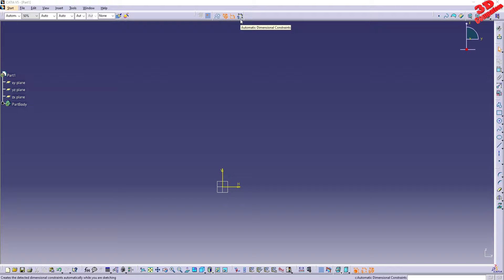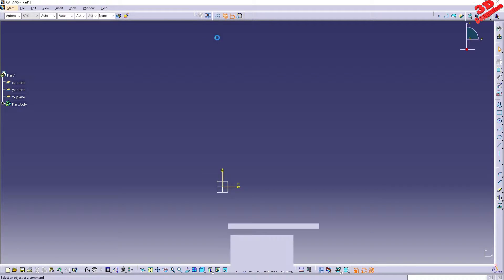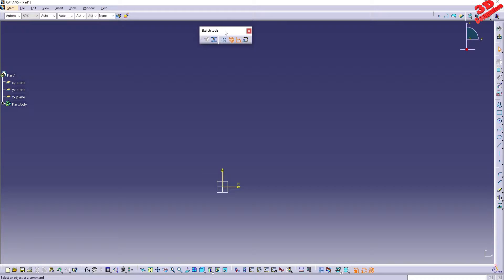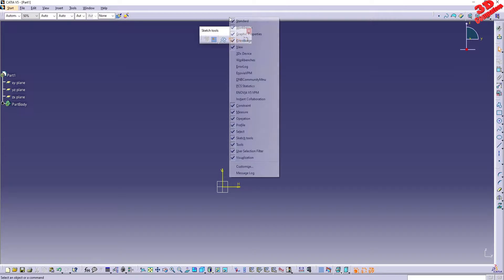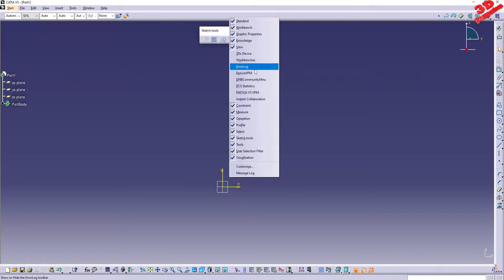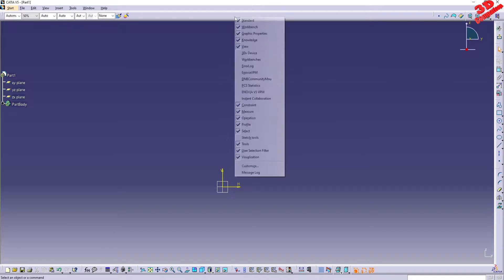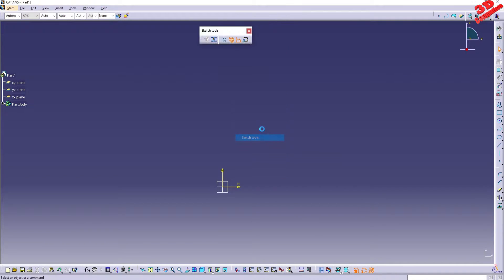As we can see by default, if I have this disabled, if you don't find the automatic dimensional constraint, keep in mind that this is underneath the sketch tools. So you can right-click on the empty ribbon, you can go for the sketch tools, you can have that enabled if for some reason you don't have that.